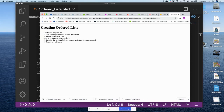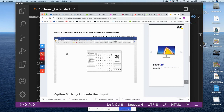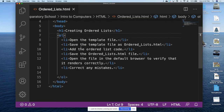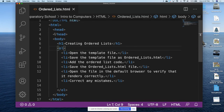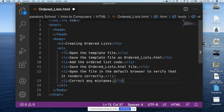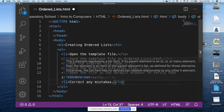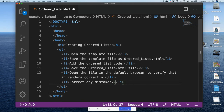Here's our ordered list rendered in the browser: open the template file, save the template file as ordered_list.html, add the ordered list code, save the ordered_list.html file, open it in the default browser — we're doing step five now — and step six is correct any mistakes. Everything looks as it should, so no need to correct mistakes. I want everyone to be aware that this indentation structure — where tags inside other pairs of tags must be indented — is critical and is one of the things we're working on today. The ordered list code is complete.